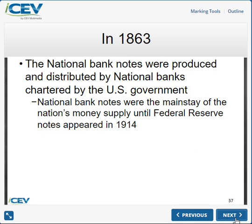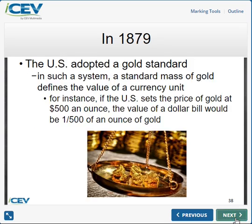Those bank notes were the main source of money in the United States until 1914. In 1879, they realized they had to back up what they had with something of value, so the US adopted a gold standard. That meant there was gold backing up the value of the paper money — defining what that money was worth.